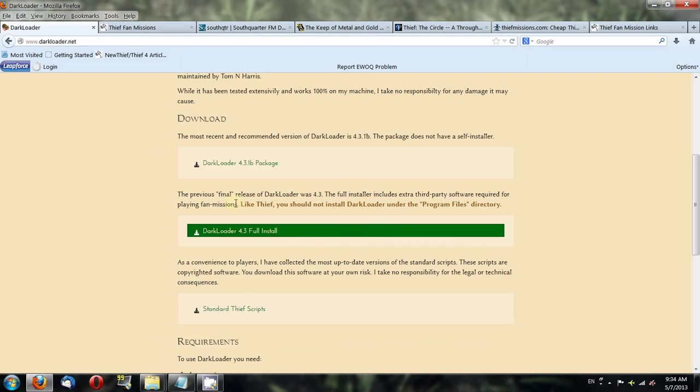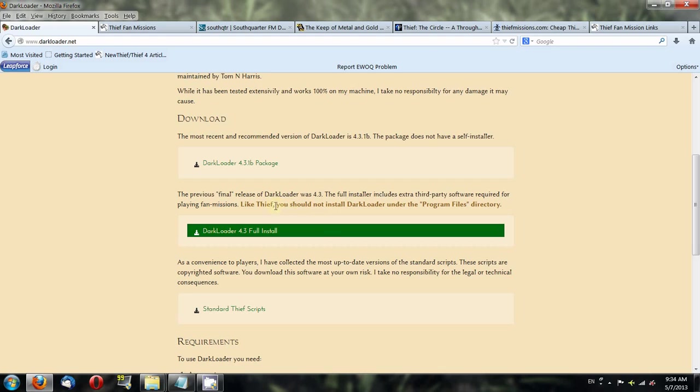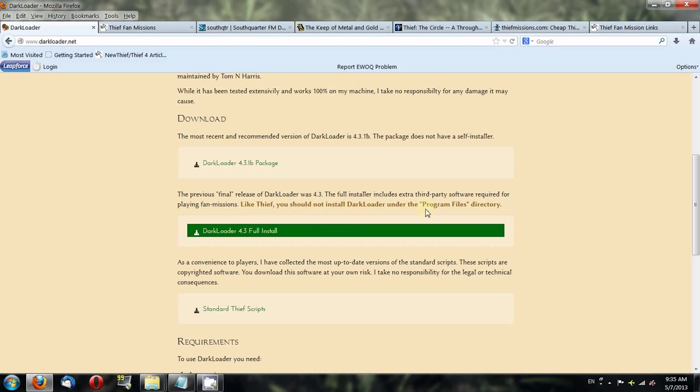When you install Darkloader, do not put it in your Program Files directory if you're running Windows Vista or Windows 7. I think this might also apply on Windows XP. The reason is because of file permissions. Basically, any game installed in the Program Files folders may have a conflict with letting you modify files if you're not an administrator on your machine. So I highly recommend not installing Darkloader or Thief into your Program Files directory.